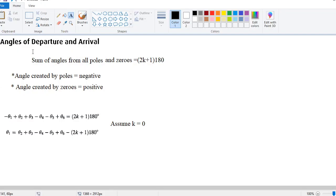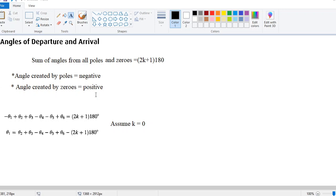The calculation of the angle of departure: the formula is equal to the sum of all angles from the poles and zeros, which equals 2k plus 1 into 180. You will assume k is equal to 0 at all times. The angles created by the poles are always negative and the angles created by the zeros are always positive. A bit of trigonometry also comes in when we are doing this problem.